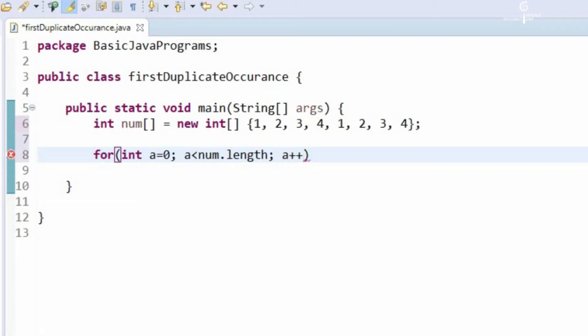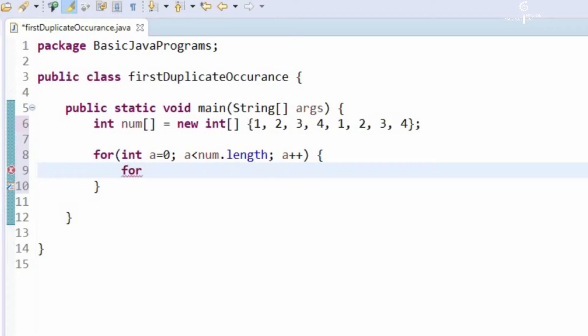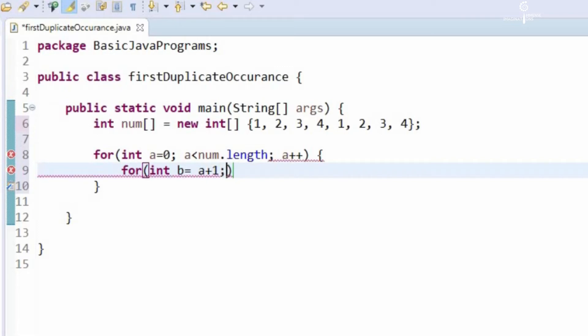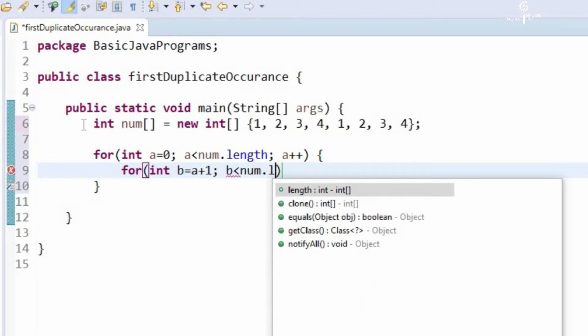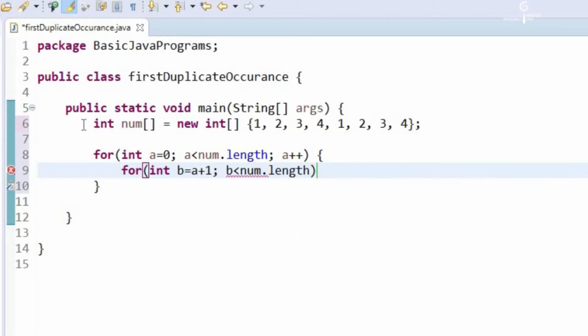So here we will be needing another for loop, I will explain you why. b is equal to a plus 1, b is less than the array length and b plus plus.